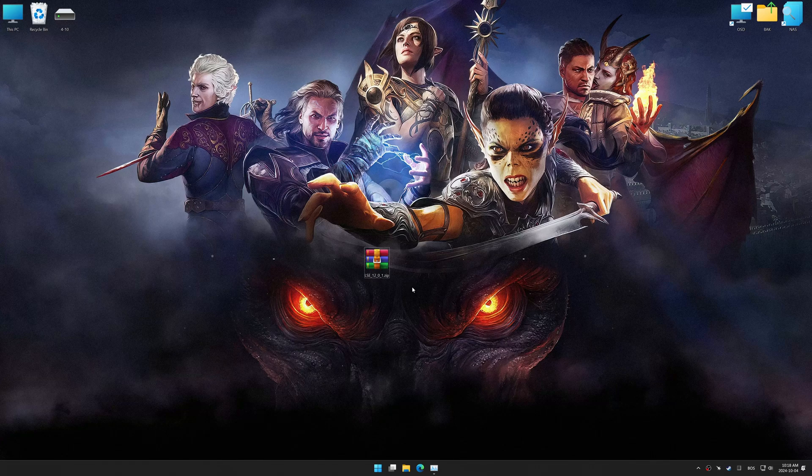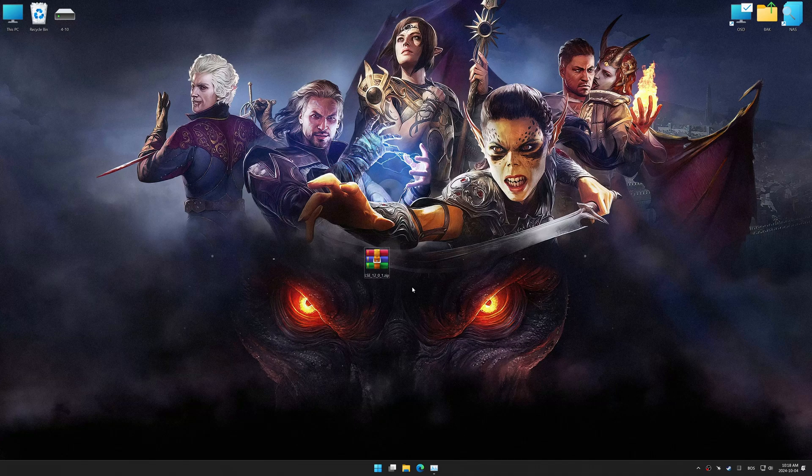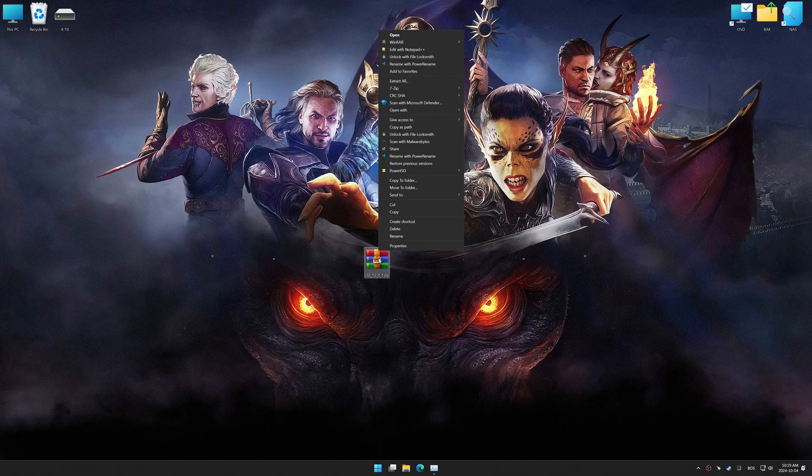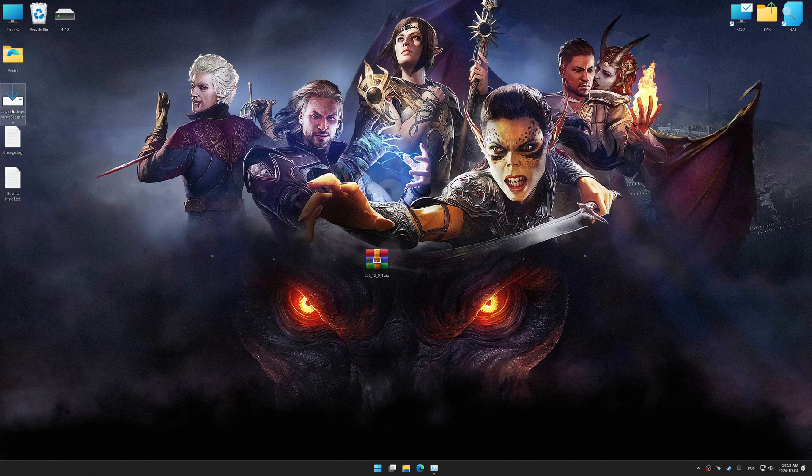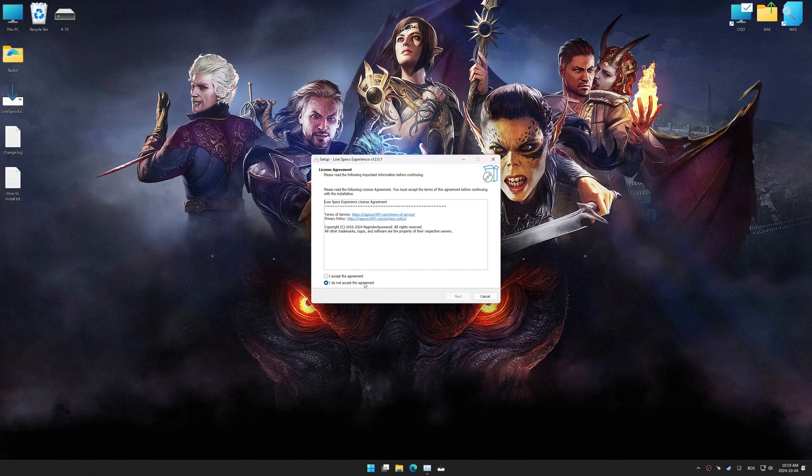In this video, I will use an optimization tool called Low Specs Experience. Low Specs Experience is a PC video game optimization solution I developed that allows you to optimize your favorite games based on your preferences and needs. Before we begin with the optimization process, download and install Low Specs Experience using the link in the video description.